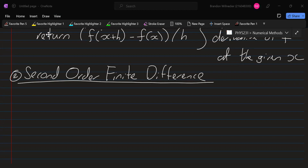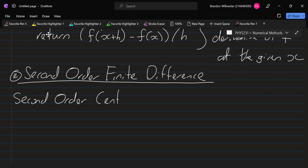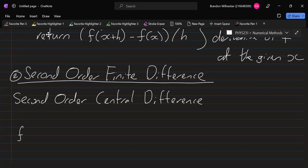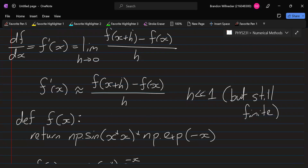We'll see the different variations now. The first variation is called the second order central difference. So this is f double prime of x, and now we take the two derivatives, take their difference, and then divide by the difference, much like we did for the first derivative where we took the difference in the function divided by h.